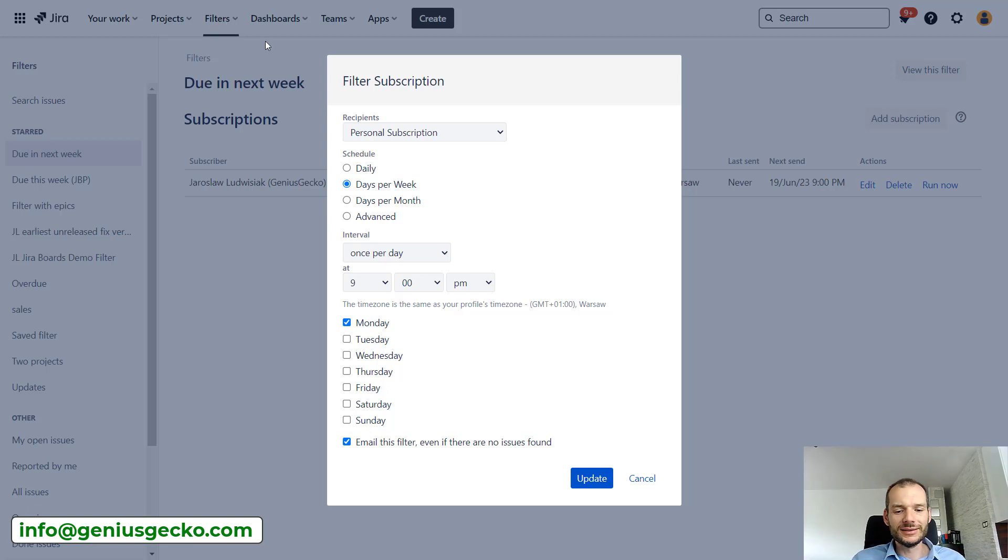So we've seen in this video how to create filters that will be dynamic and adapting to the situation, to the person who is displaying, to the time in which the filter is applied. And we've also seen an option how to make sure that everyone, even people who are not entering Jira, will be updated with information that is needed for them to work.